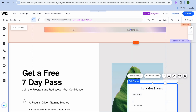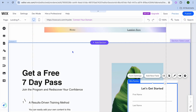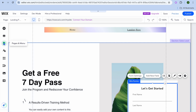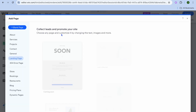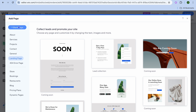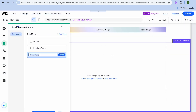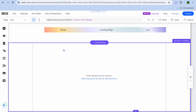Scrolling back up, you can see the new page has been added. To add a blank page, go to 'Pages and Menu' again, tap 'Add Page', select 'Blank Page', enter your page name — for example, 'test' — then tap 'Done'.